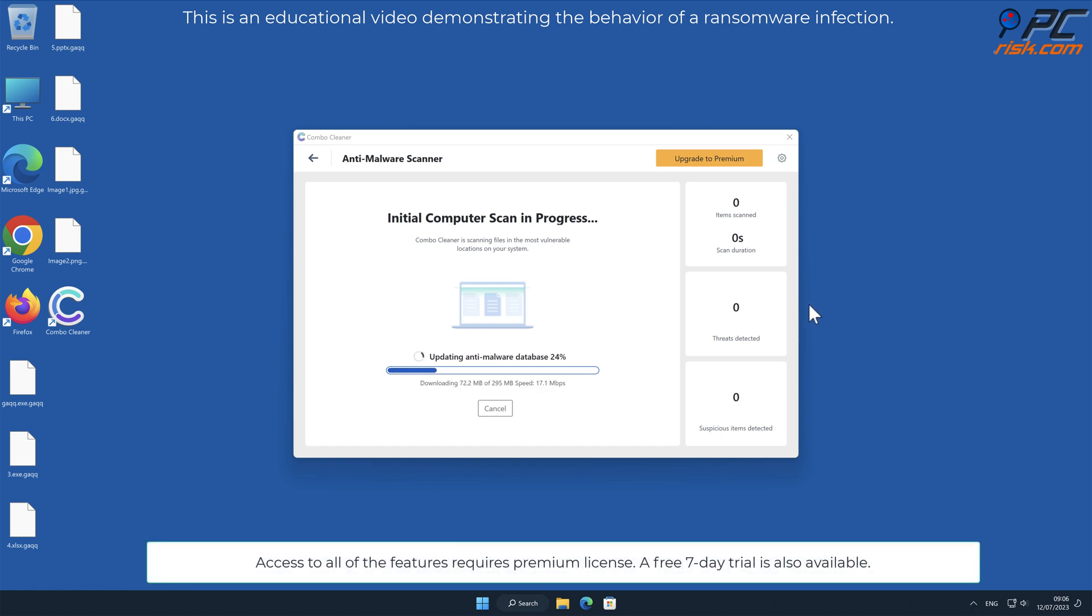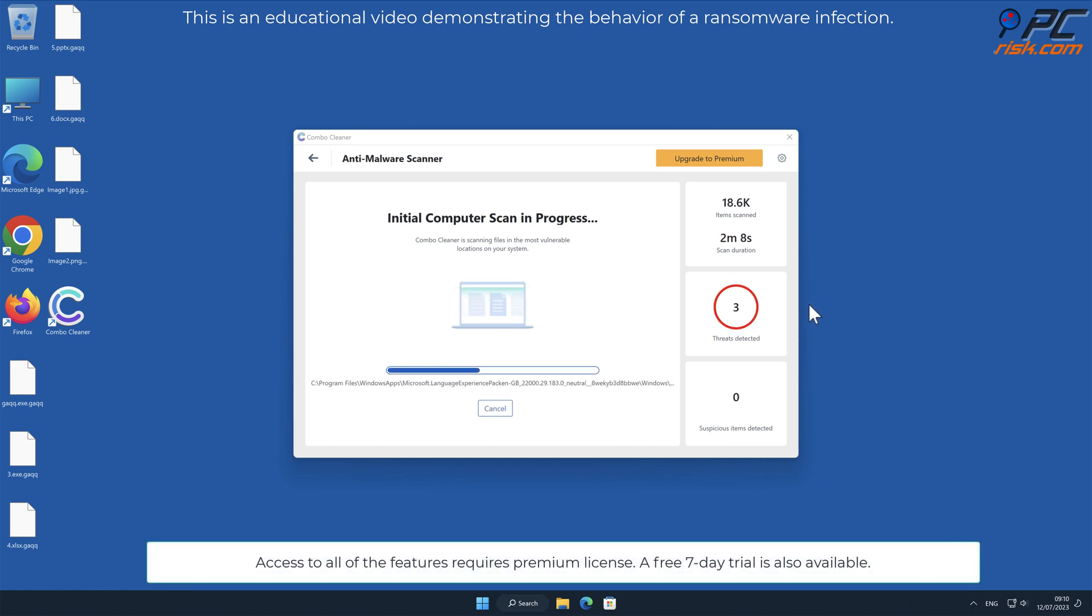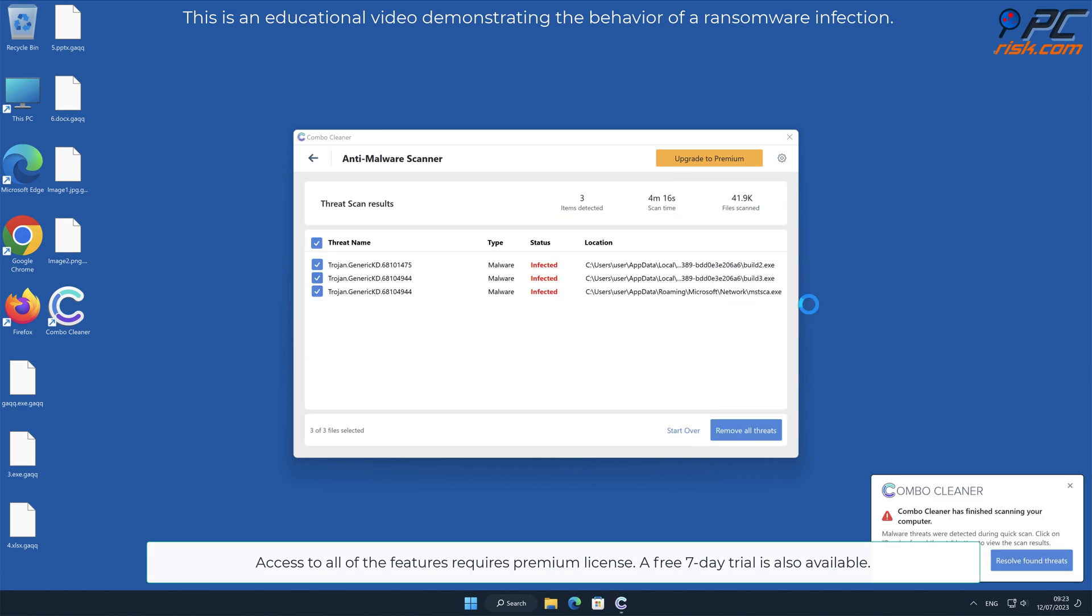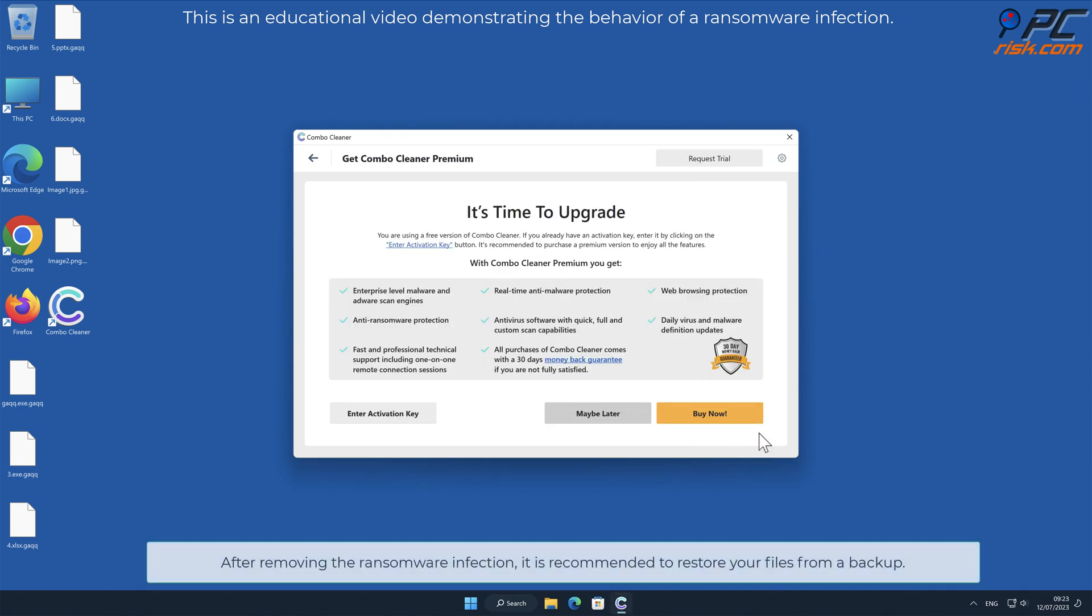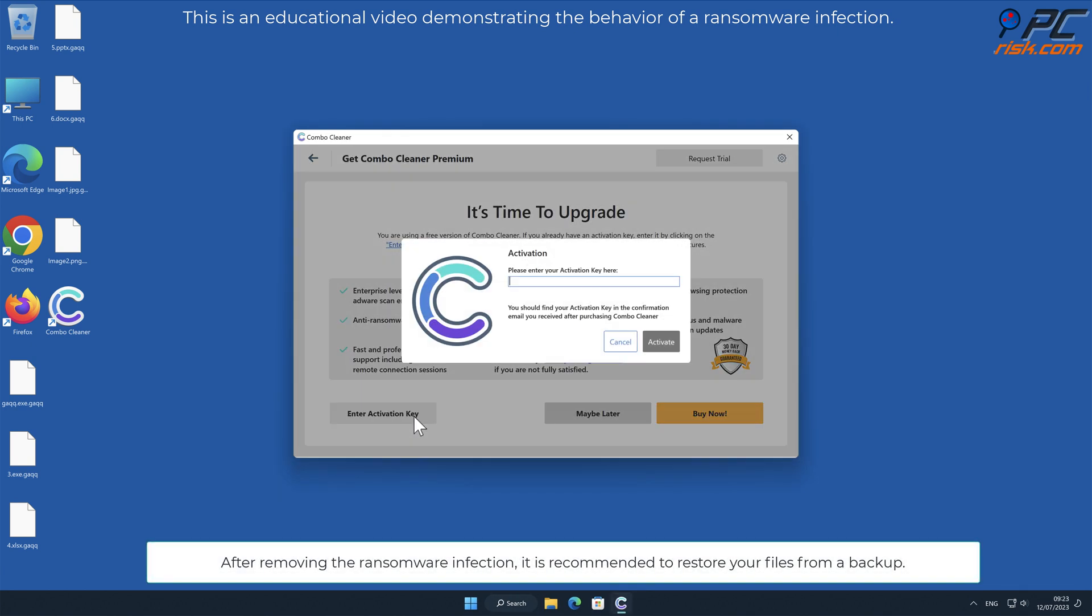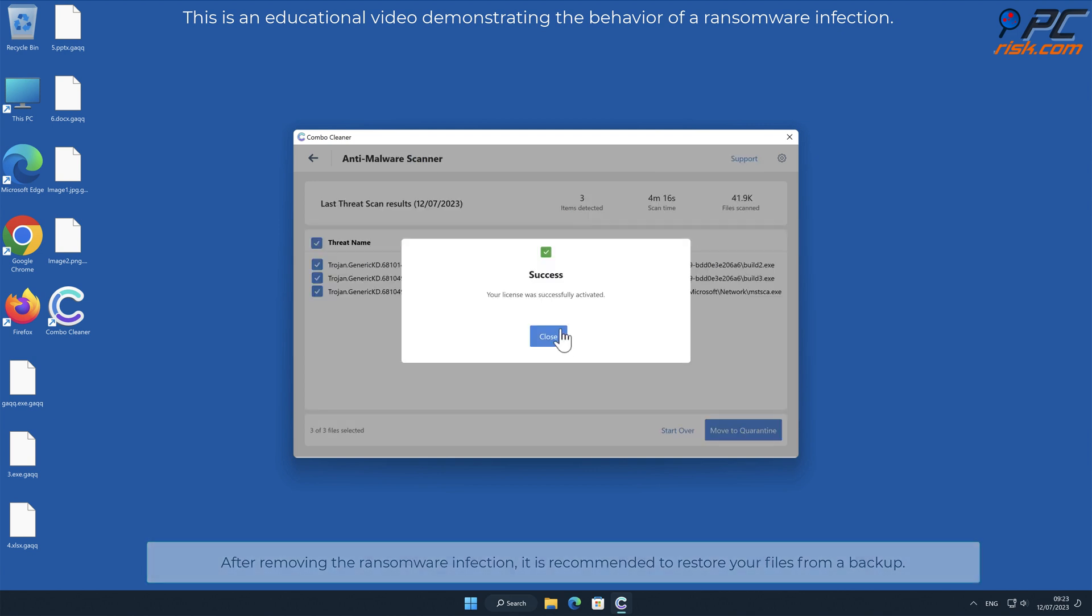Access to all of the features requires a premium license. A free 7-day trial is also available. After removing the ransomware infection, it is recommended to restore your files from a backup.